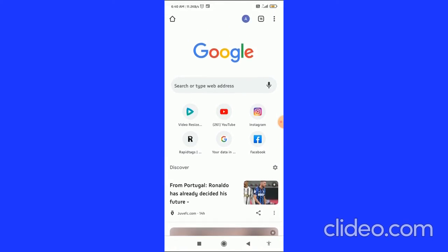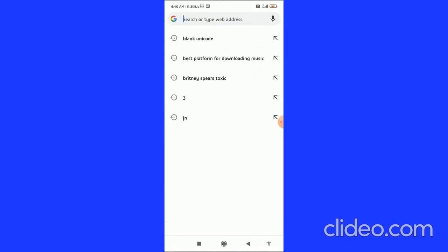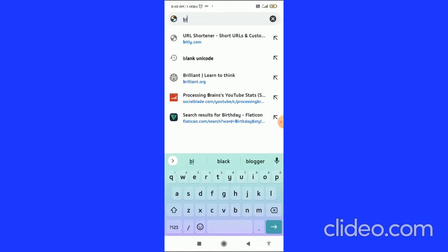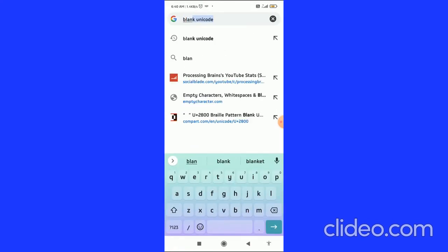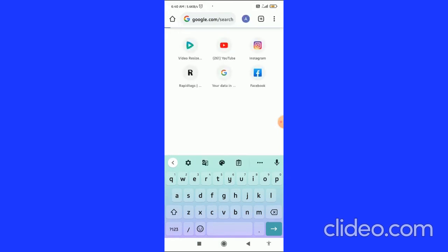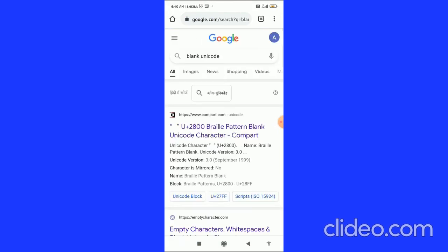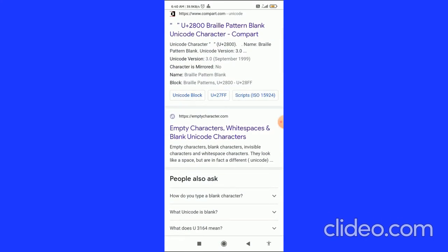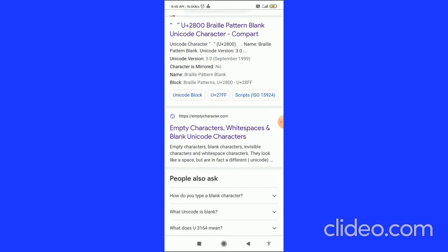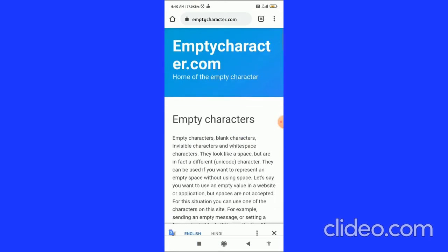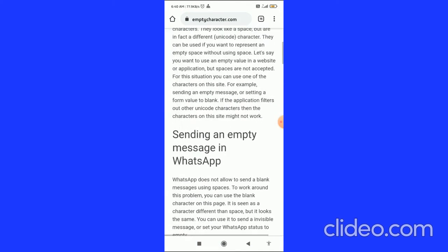Search for the blank unicode. When you search for the blank unicode, you have to scroll down and here you can see the empty characters, first or second link. You have to click on this empty characters and scroll down.